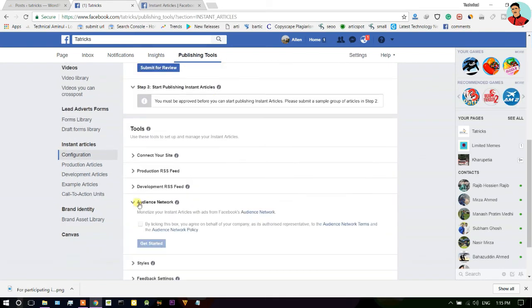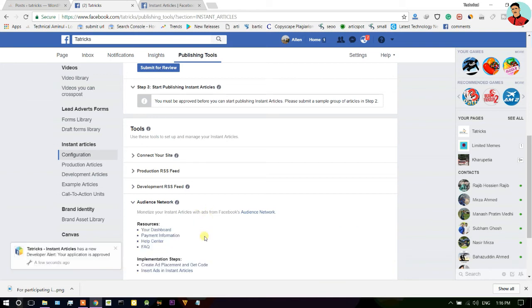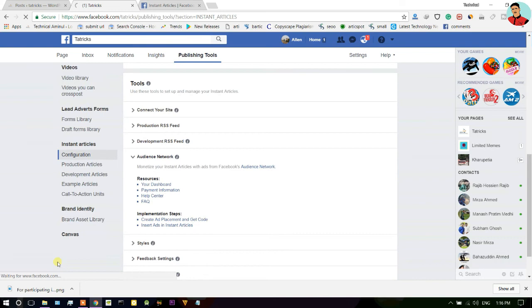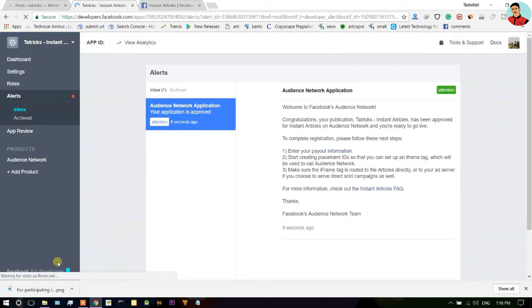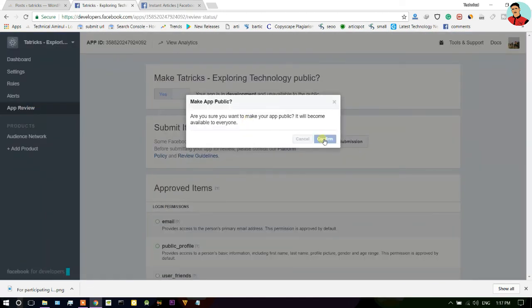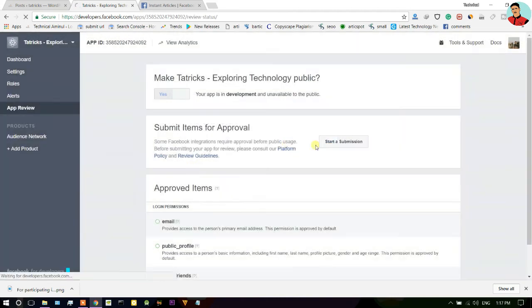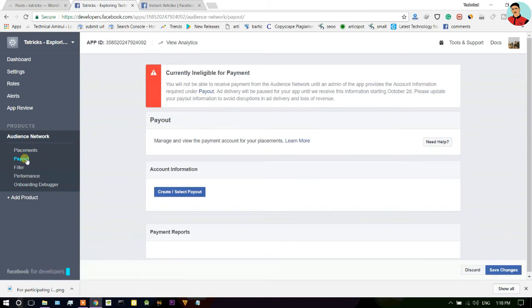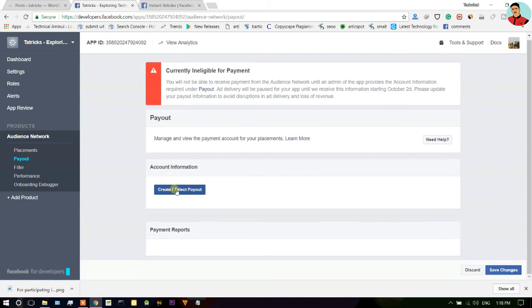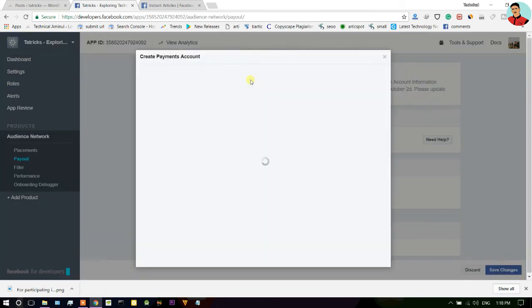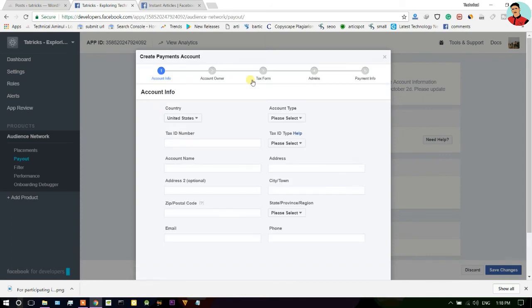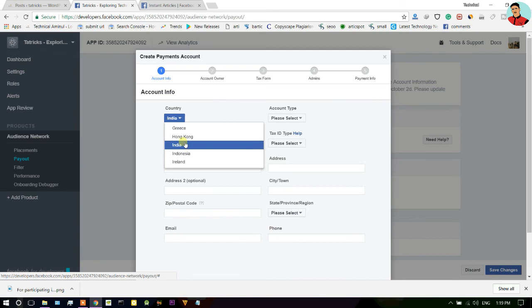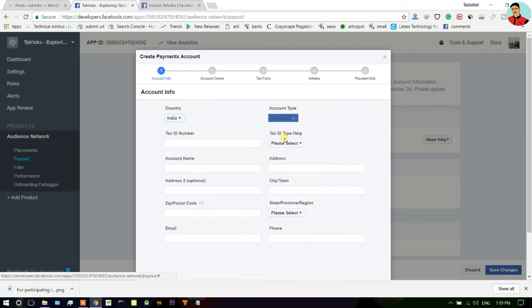And select Audience Network and check this box and click get started option. Now here click on app review and make it public. And click on Audience Network option and create your payout. And here just fill your basic information like your PAN card, your billing address, and after that just type your bank account details and click on finish option.